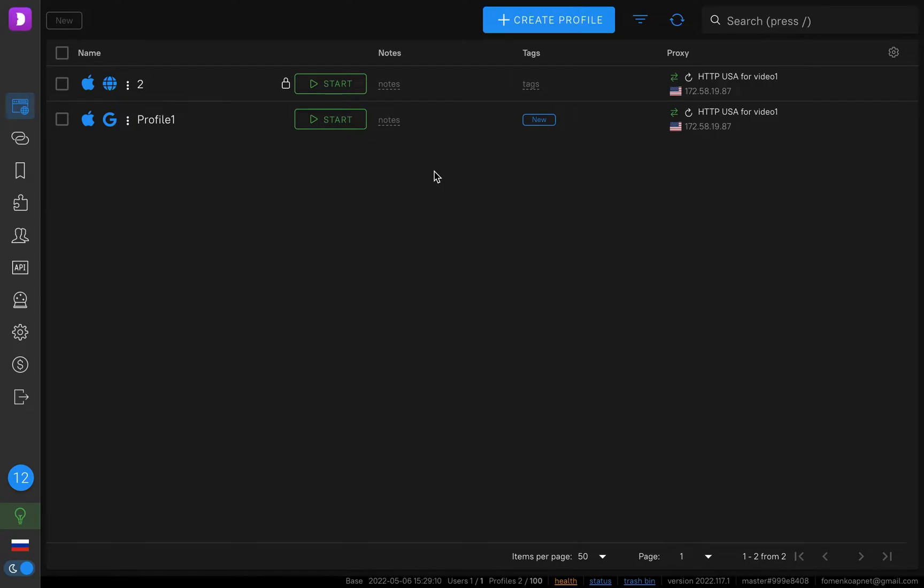Hello guys, in this video I will show you how to work with Dolphin Anty, how to use mobile proxies iProxy, how to set up your profile, how to change IP, how to check your connection, how to check that you have a new IP, and also you will see how to work in a lot of profiles using just one proxy.